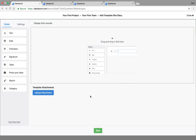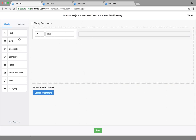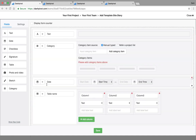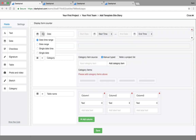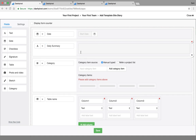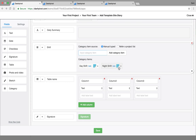This is the template builder inside Dashpivot - this is where the magic happens. On the left-hand side you've got a series of fields to choose from. All you're doing is selecting from this list and dragging those into the template. We're doing a site diary, so we'll probably have a single date field. You'll notice you've got a couple of options within each field type. We'll go single date, then a 'daily summary' as a multi-line text box which gives you more space and lets you add bullet points. We'll add a category field and change it to the type of shift - day shift or night shift - with different colors applied.